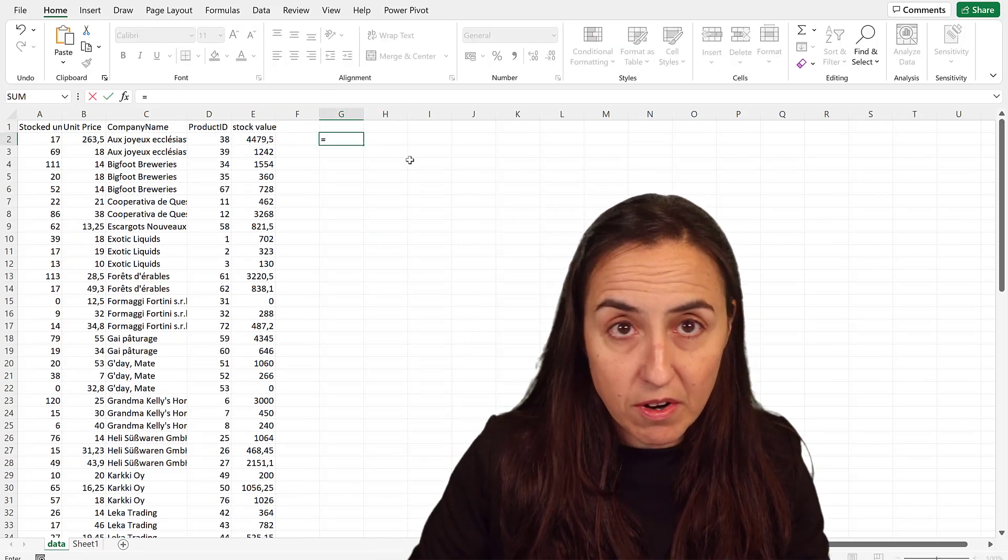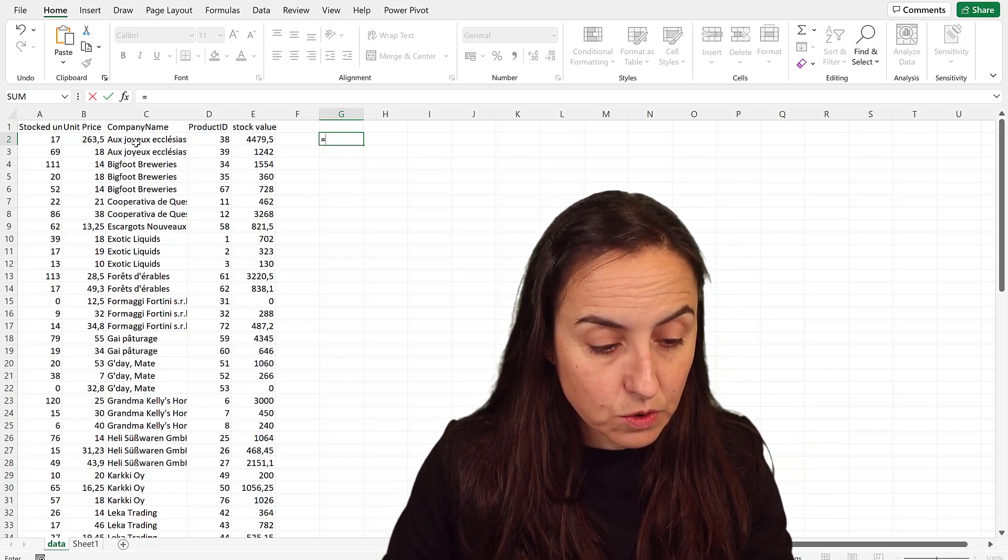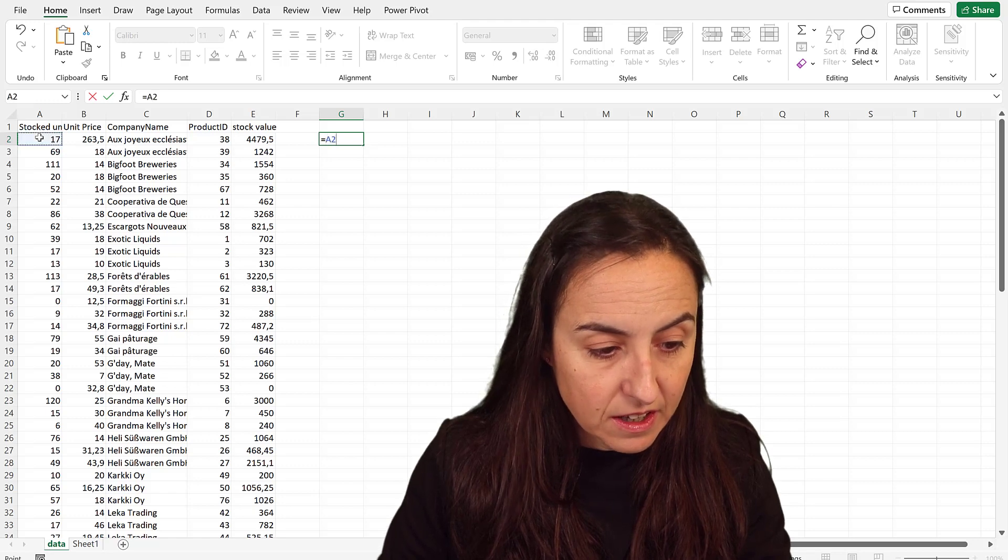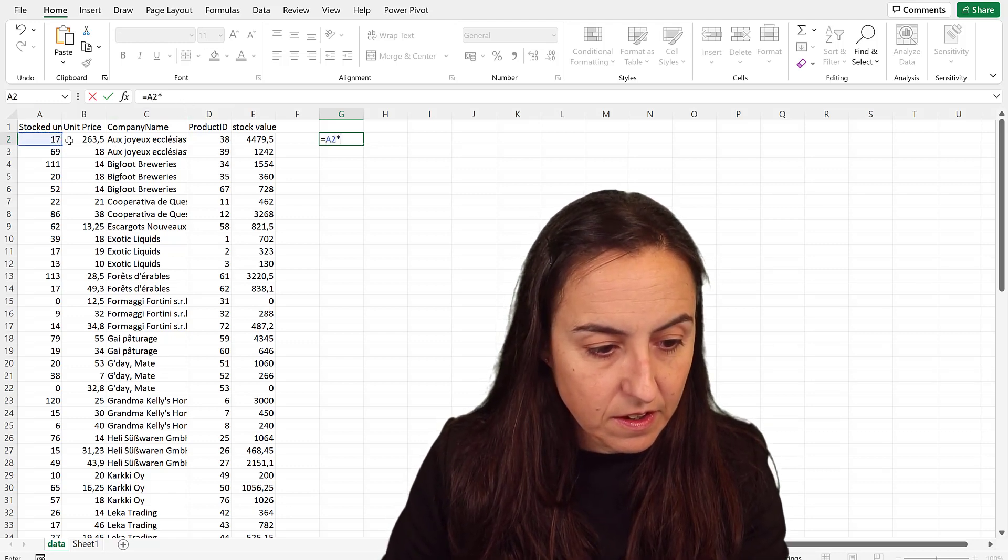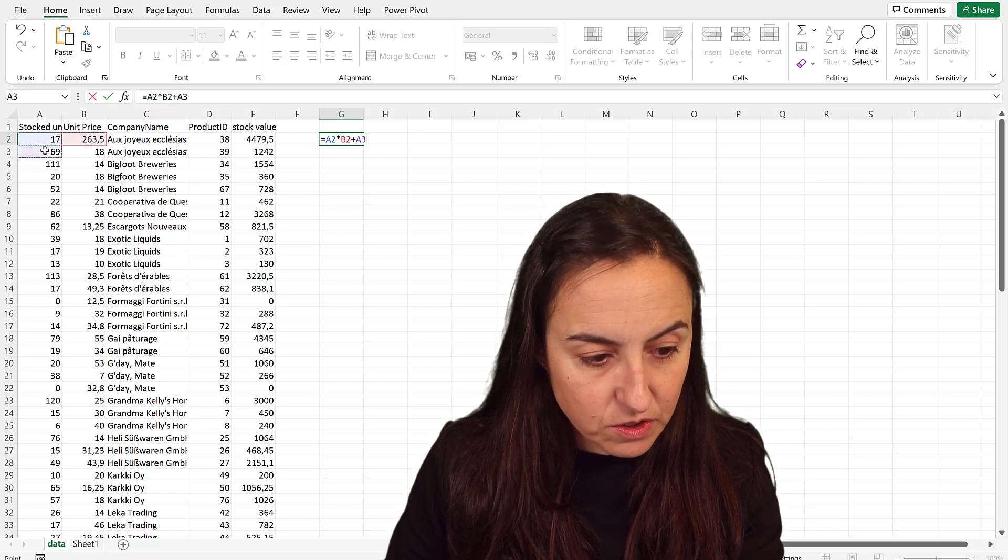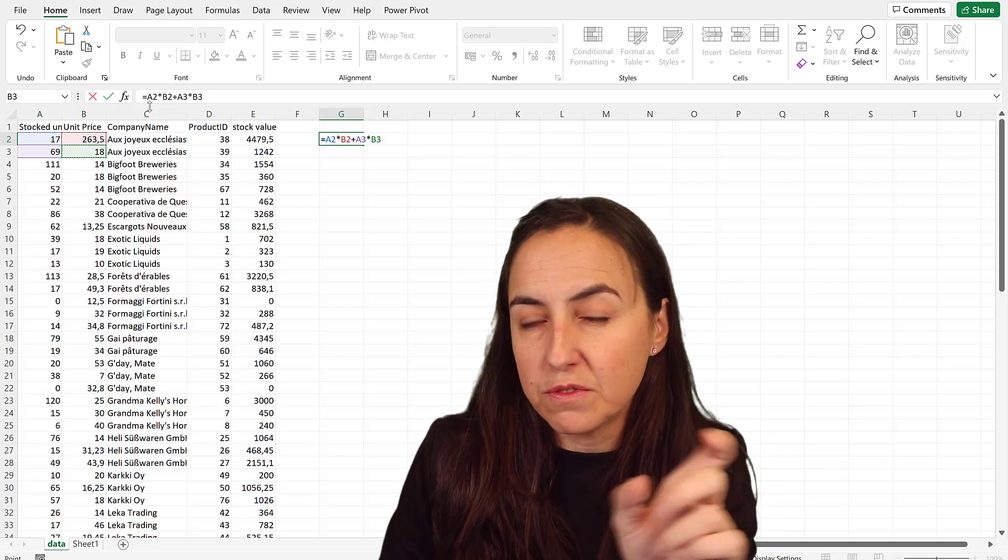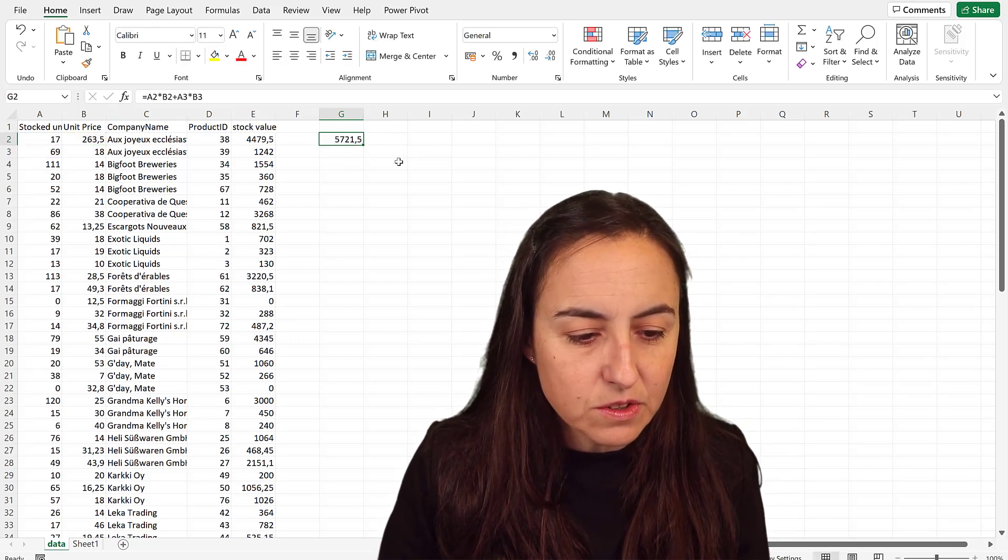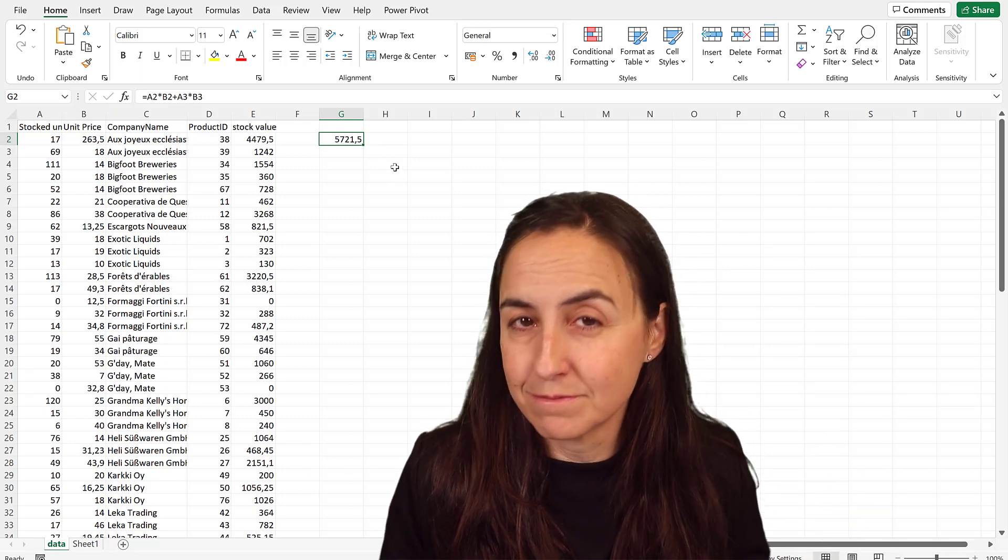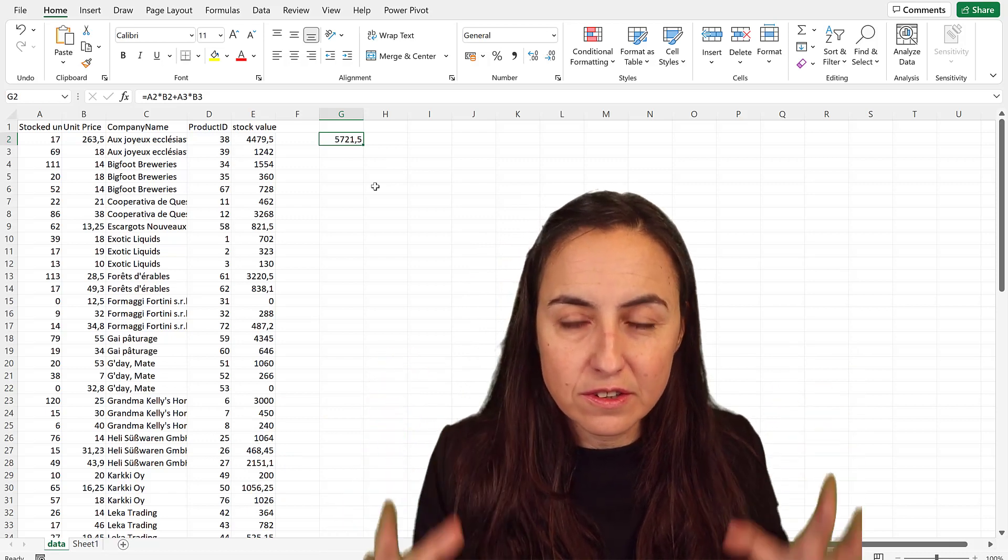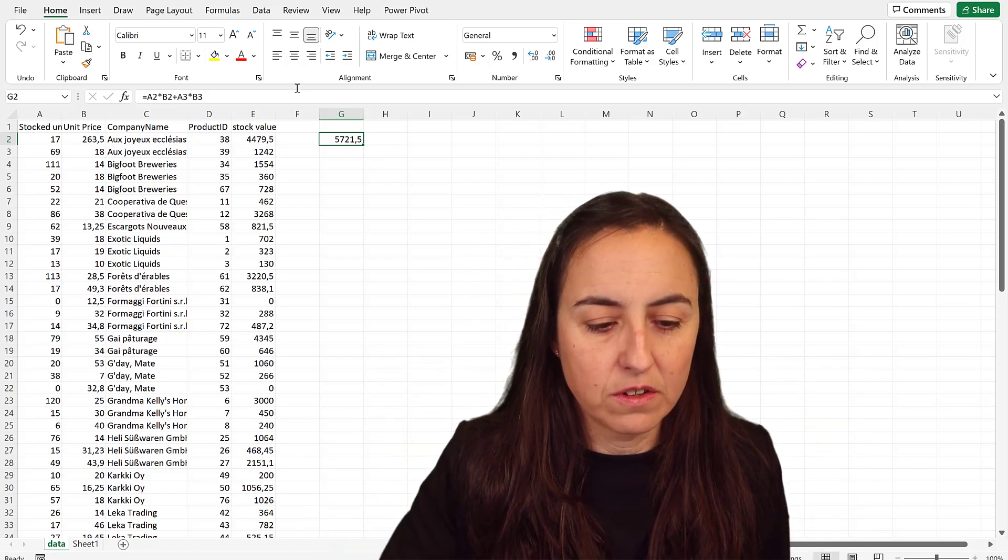Now check this out because if I go to the table where I've added the product ID, the stock value for this vendor for these two products is going to be stock units times unit price plus stock units times unit price. The multiplication goes before the sum, you don't need the parentheses. This is going to be 5,000 instead of the 24,000. So you need to have product ID on your table when you're doing the calculation otherwise you're going to get it wrong.